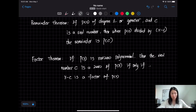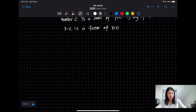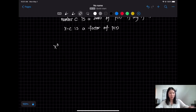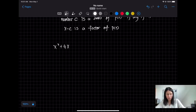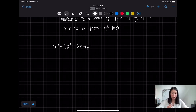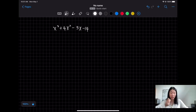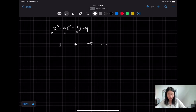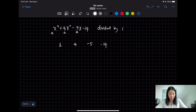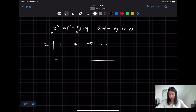Another way to do this is to use synthetic division. Using the same polynomial x³ + 4x² − 5x − 14, synthetic division works by writing down the coefficients of each term. So for the first term the coefficient is 1, then 4, then −5, then −14. Since we are dividing by x − 2, the root is positive 2, which you write on the side. The first step is to just drop down the 1.